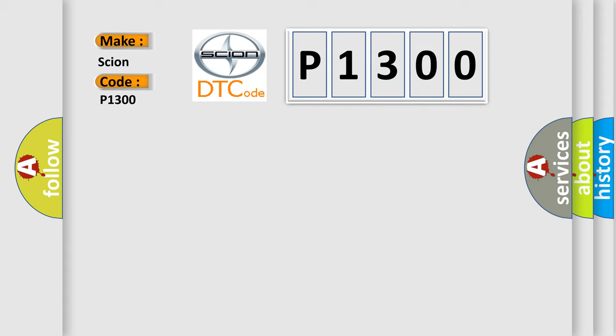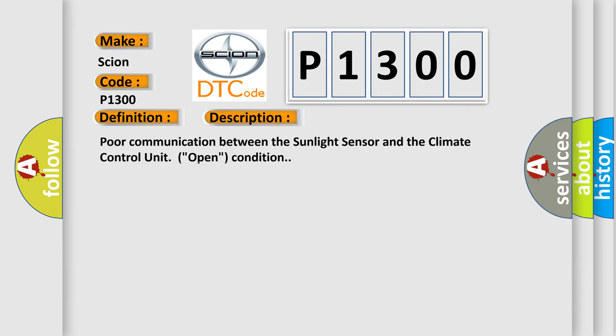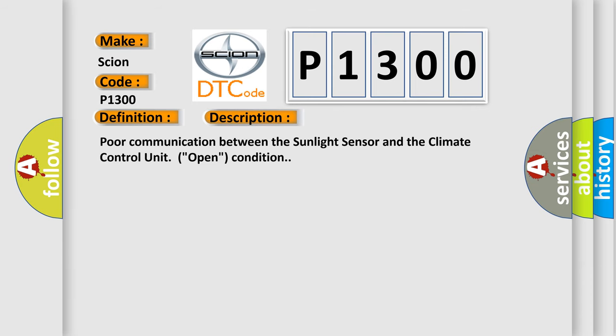The basic definition is open in the sunlight sensor circuit. And now this is a short description of this DTC code: Poor communication between the sunlight sensor and the climate control unit open condition.